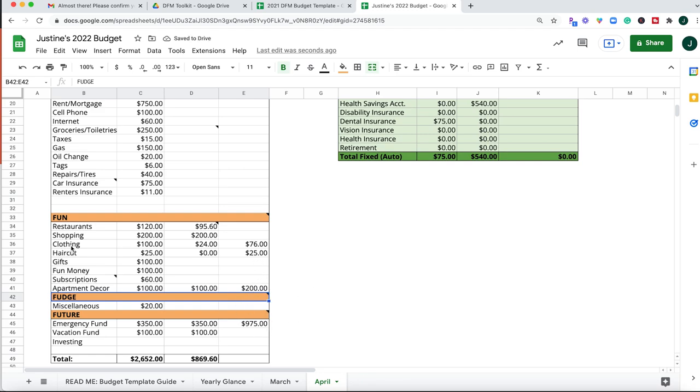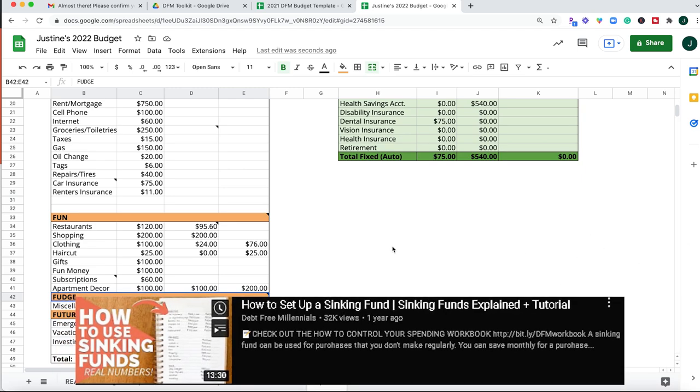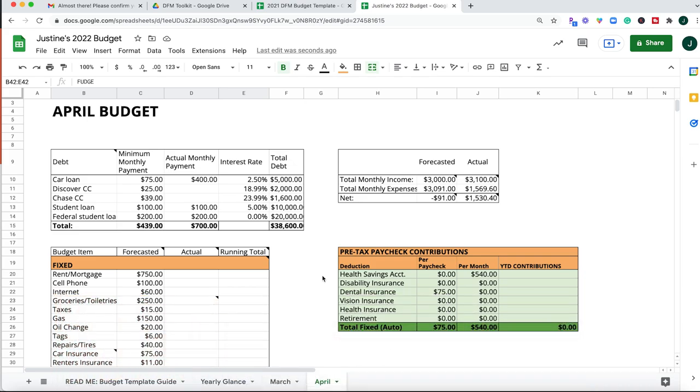You can do this for anything: clothing, haircuts, restaurants, shopping, whatever it may be that you want to continue to roll money over and save for, kind of like a sinking fund. I have a whole video on how to set up sinking funds and savings goals if you want to check that out. All right. So that's a run-through of how you can set up your budget using the Debt Free Millennials Toolkit.